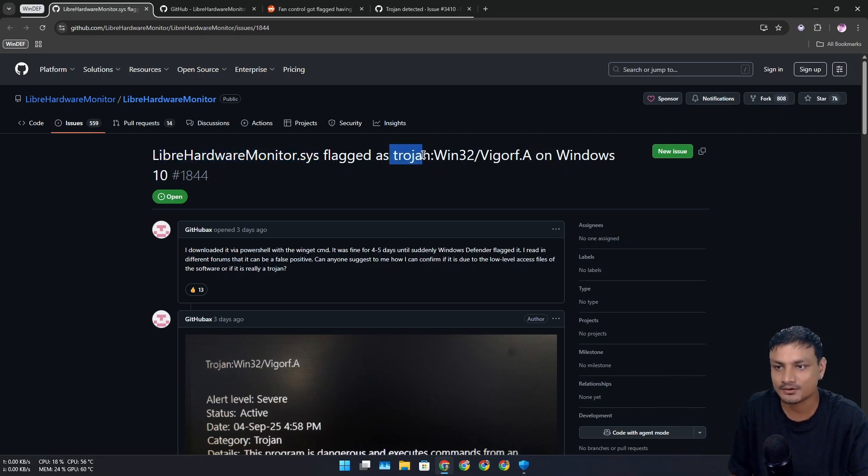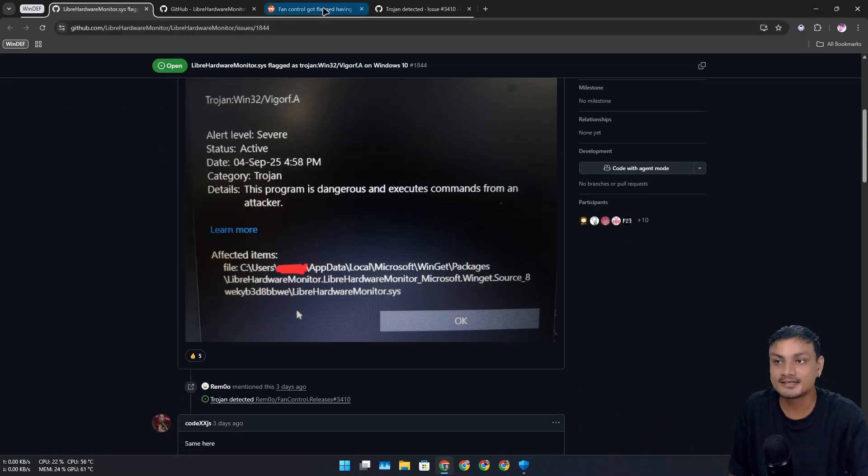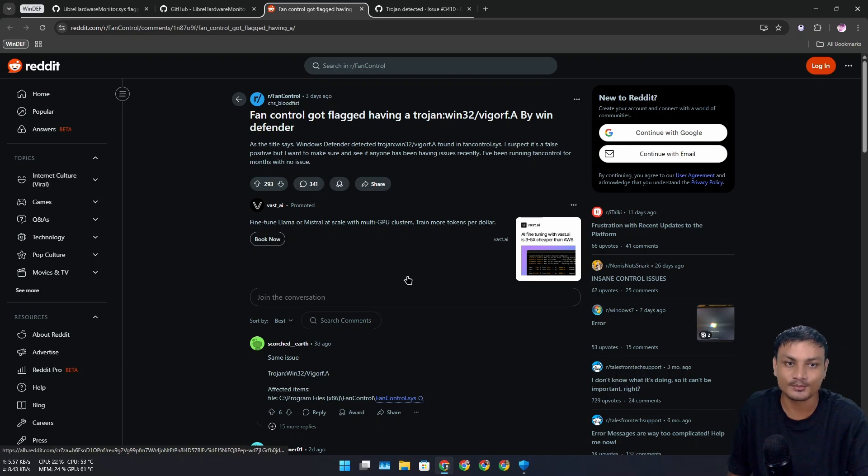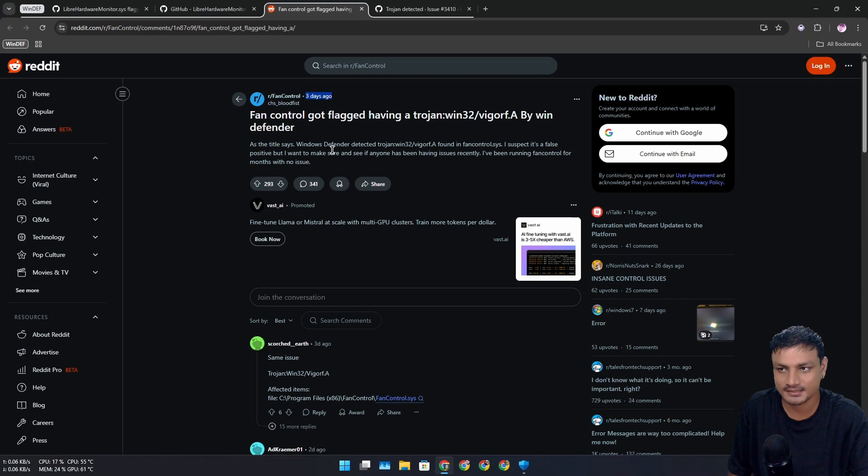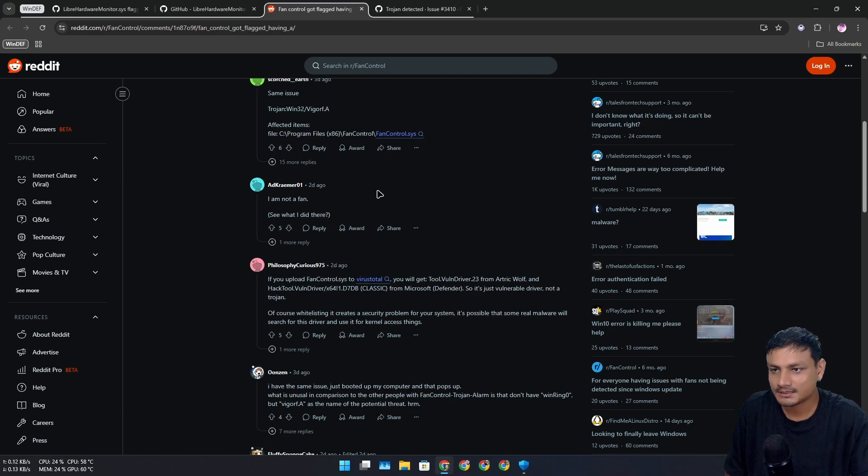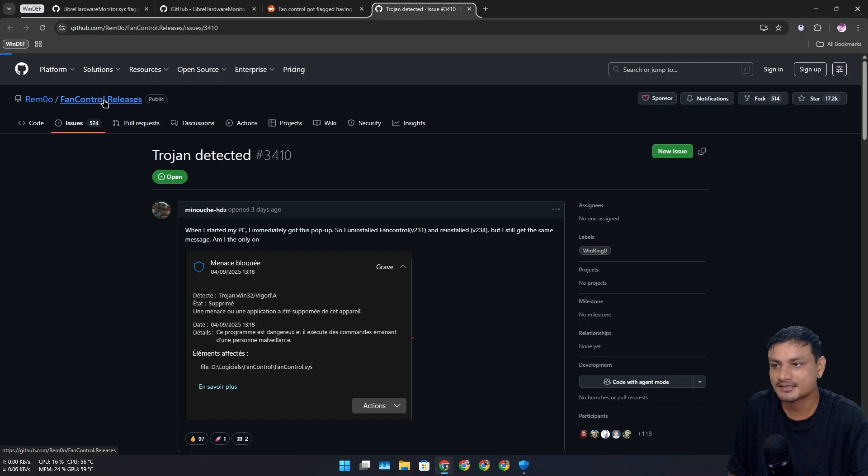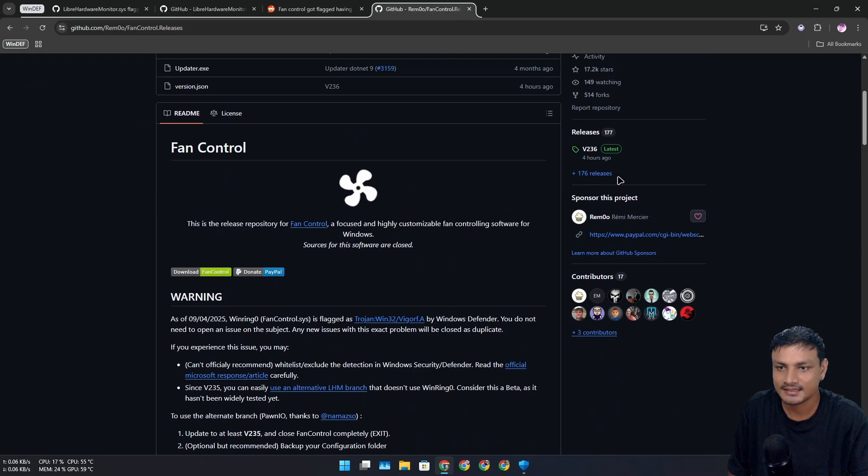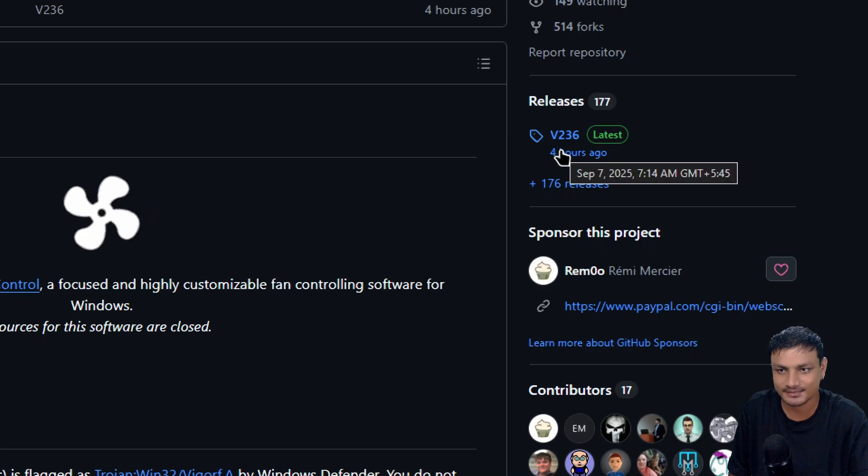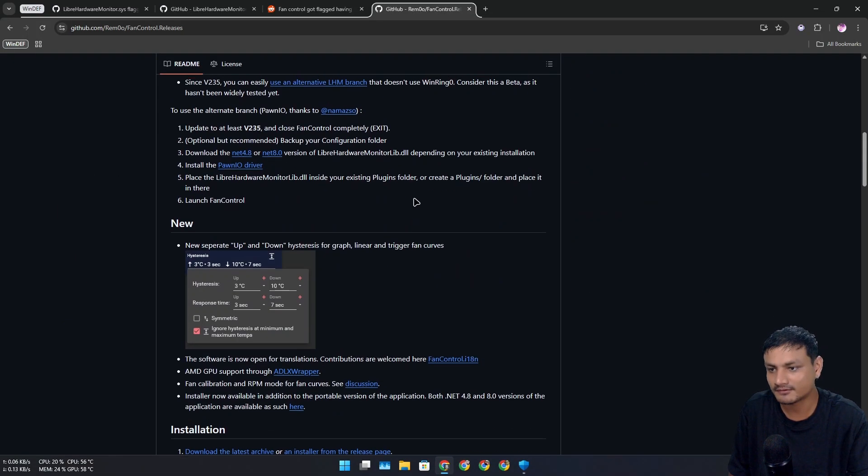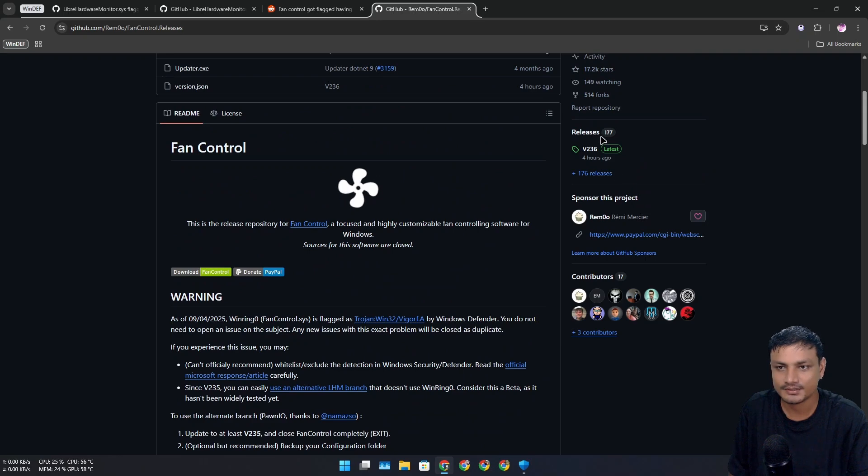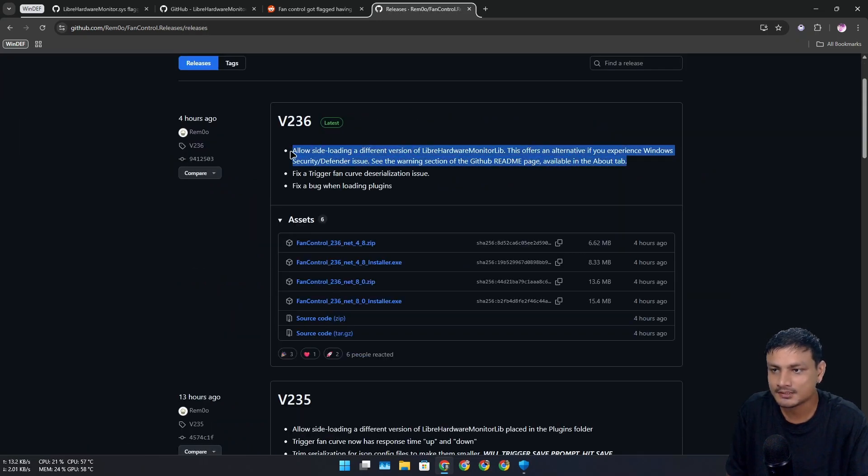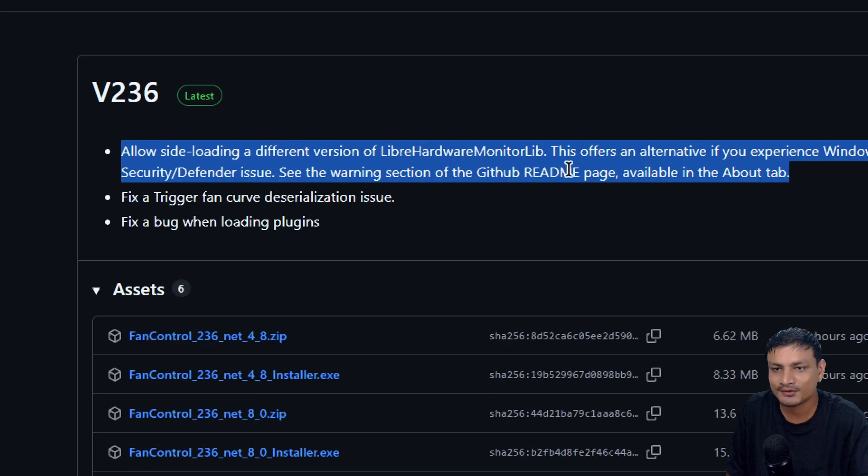There's another program that was also being flagged. You can see these posts are a couple days old - it started happening just recently. This is called Fan Control, another free and open source project on GitHub. This was also being flagged. It looks like they updated the program just four hours ago. It also uses Libre Hardware Monitor for something, so that's the reason it was being flagged.